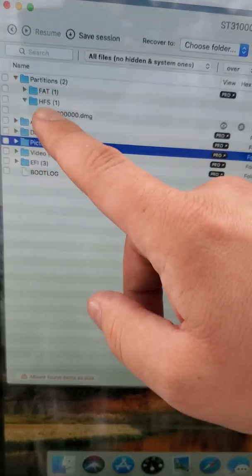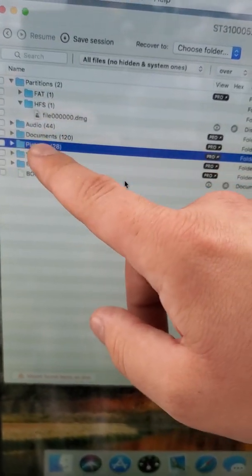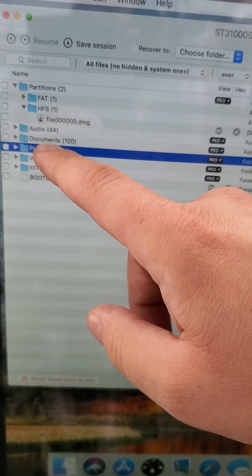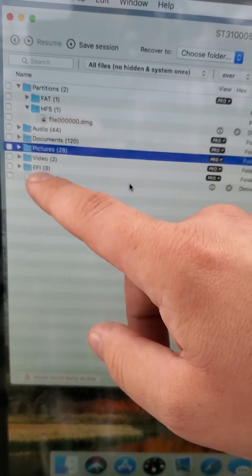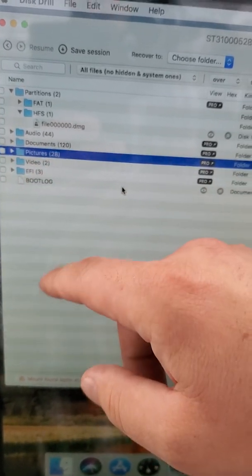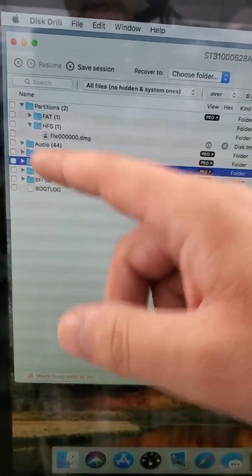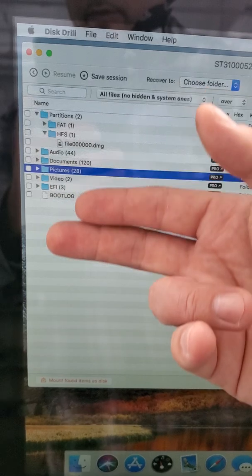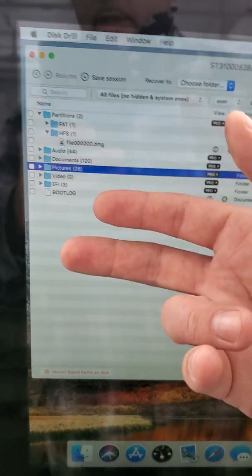It only provides a raw recovery, which is a recovery by type. As you can see, documents, pictures and video. So it does not supply the original folder and file structure.